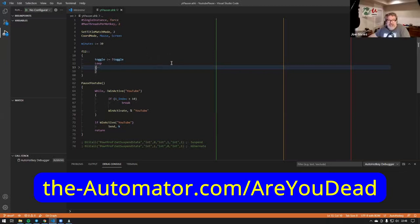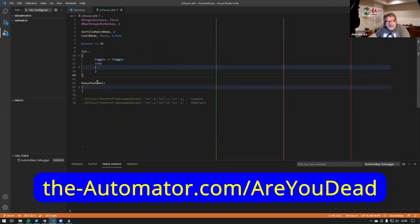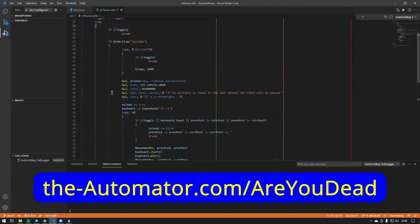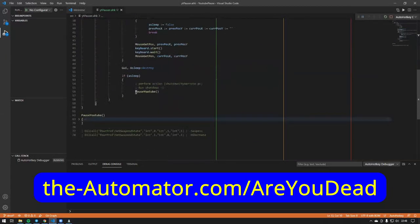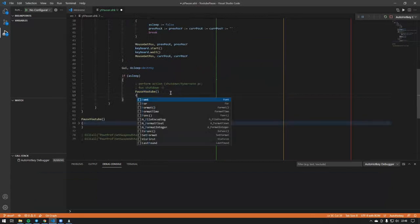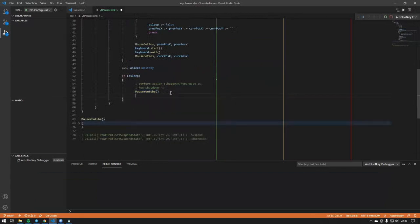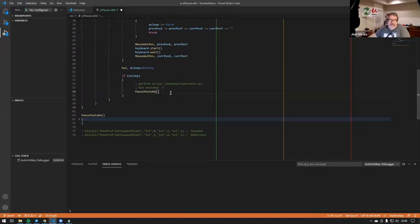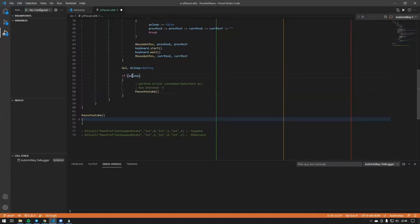Obviously it's easy to adapt this to any other program or action. So long as you change this function to whatever you want — modify it or call a different function — you can call many functions at once and do basically whatever you want, so long as you know that the person is asleep or not providing inputs.